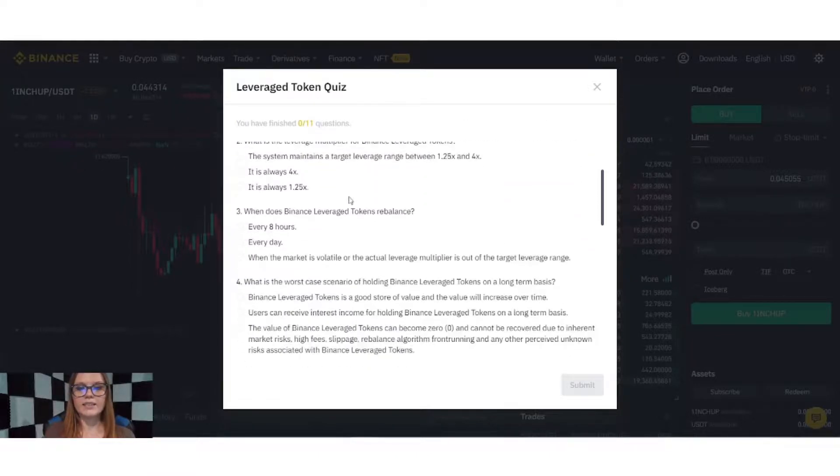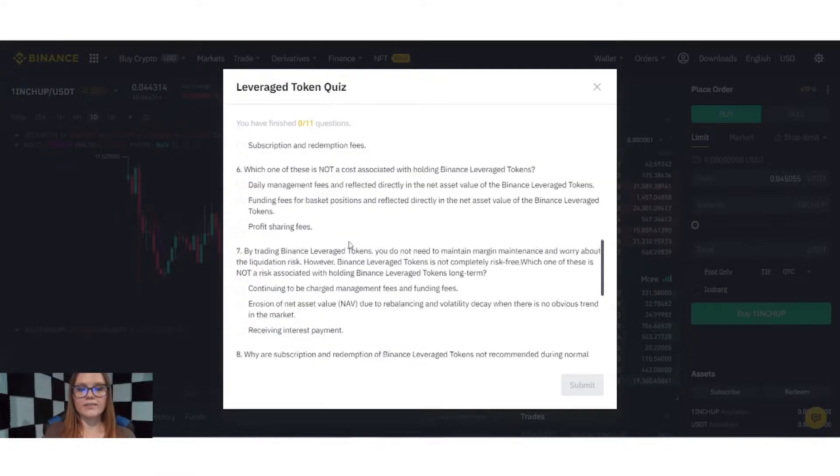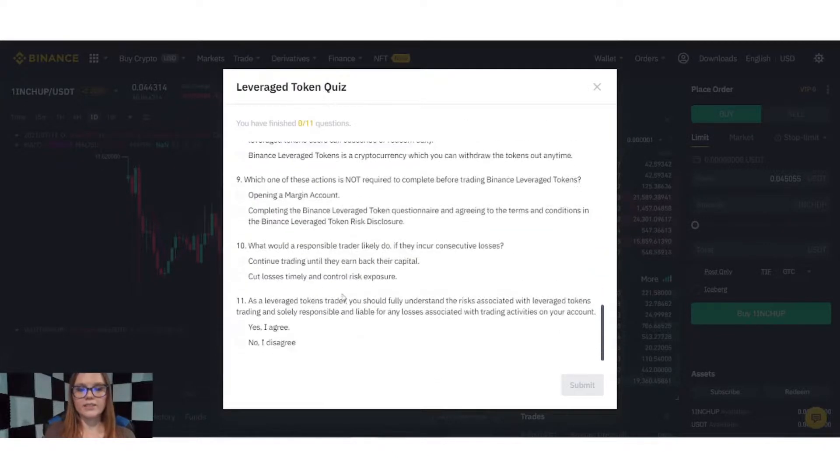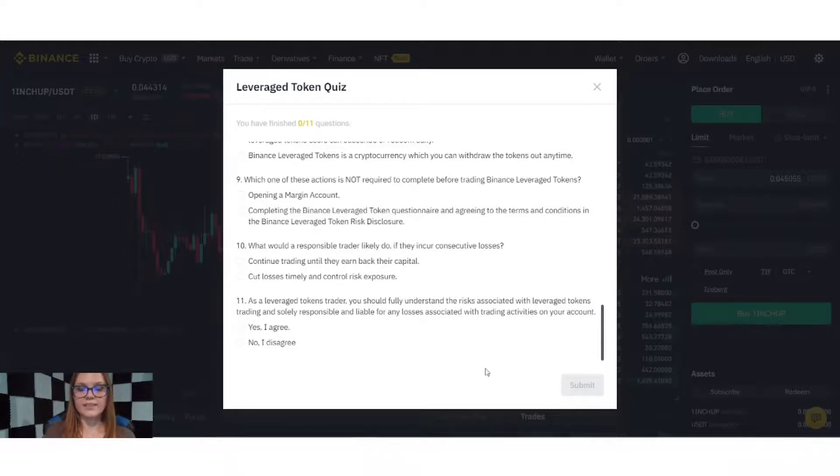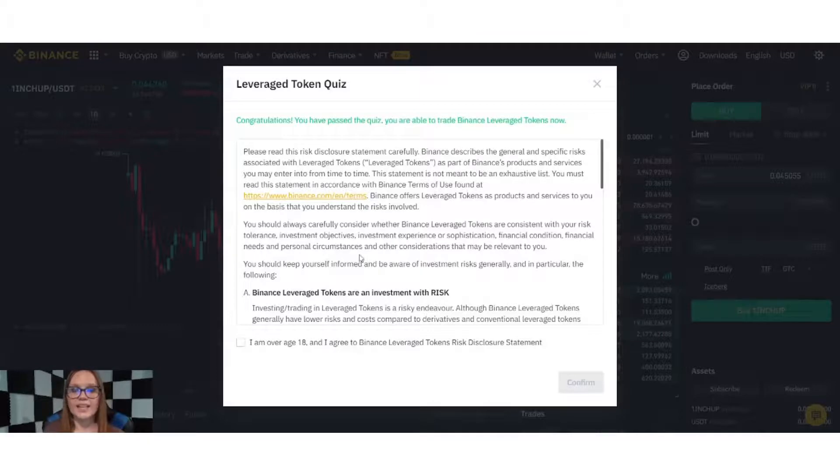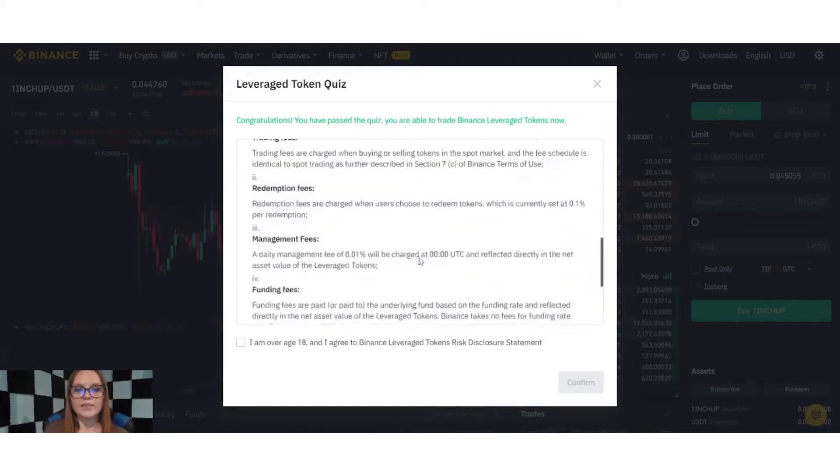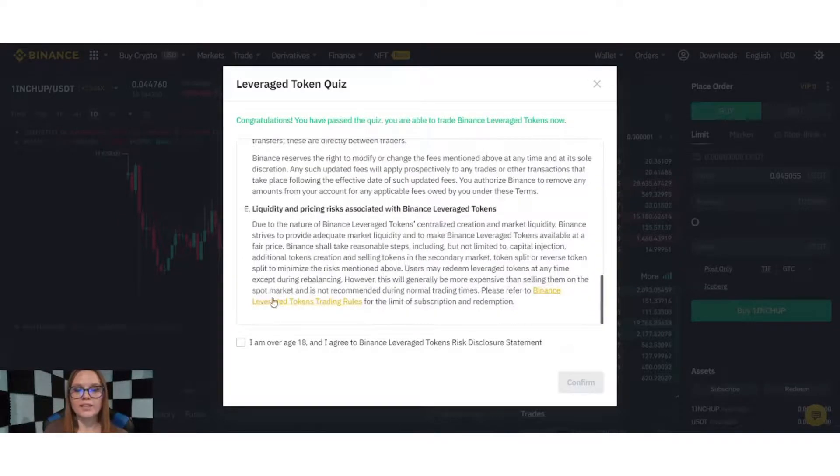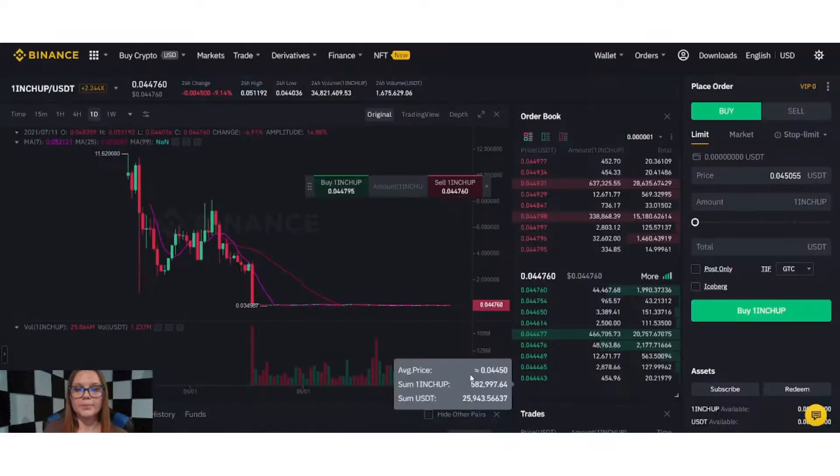You'll need to answer all 11 questions, and when you're done, you'll select Submit. Now that we've completed the quiz and passed, we have to accept the terms and conditions. We'll confirm.